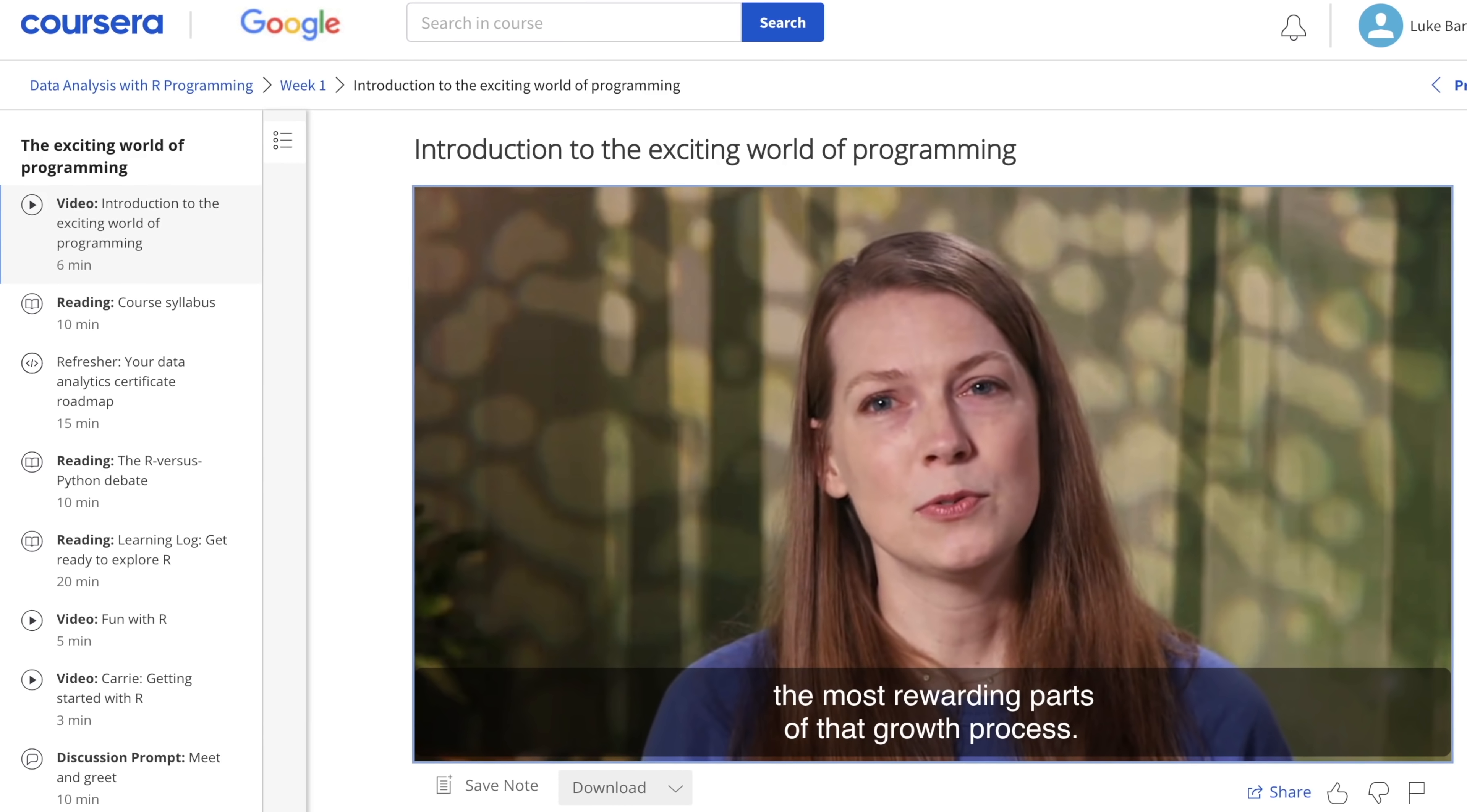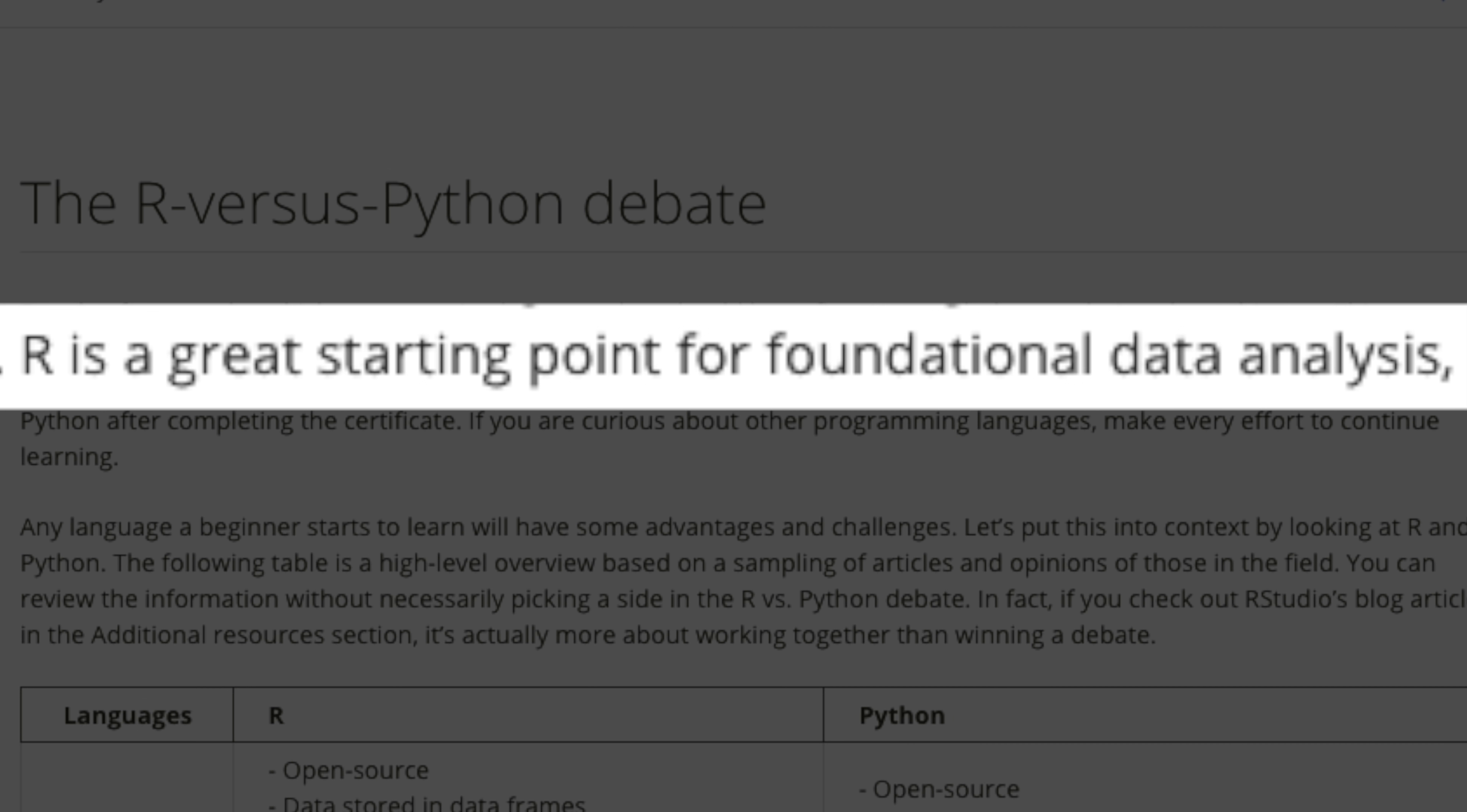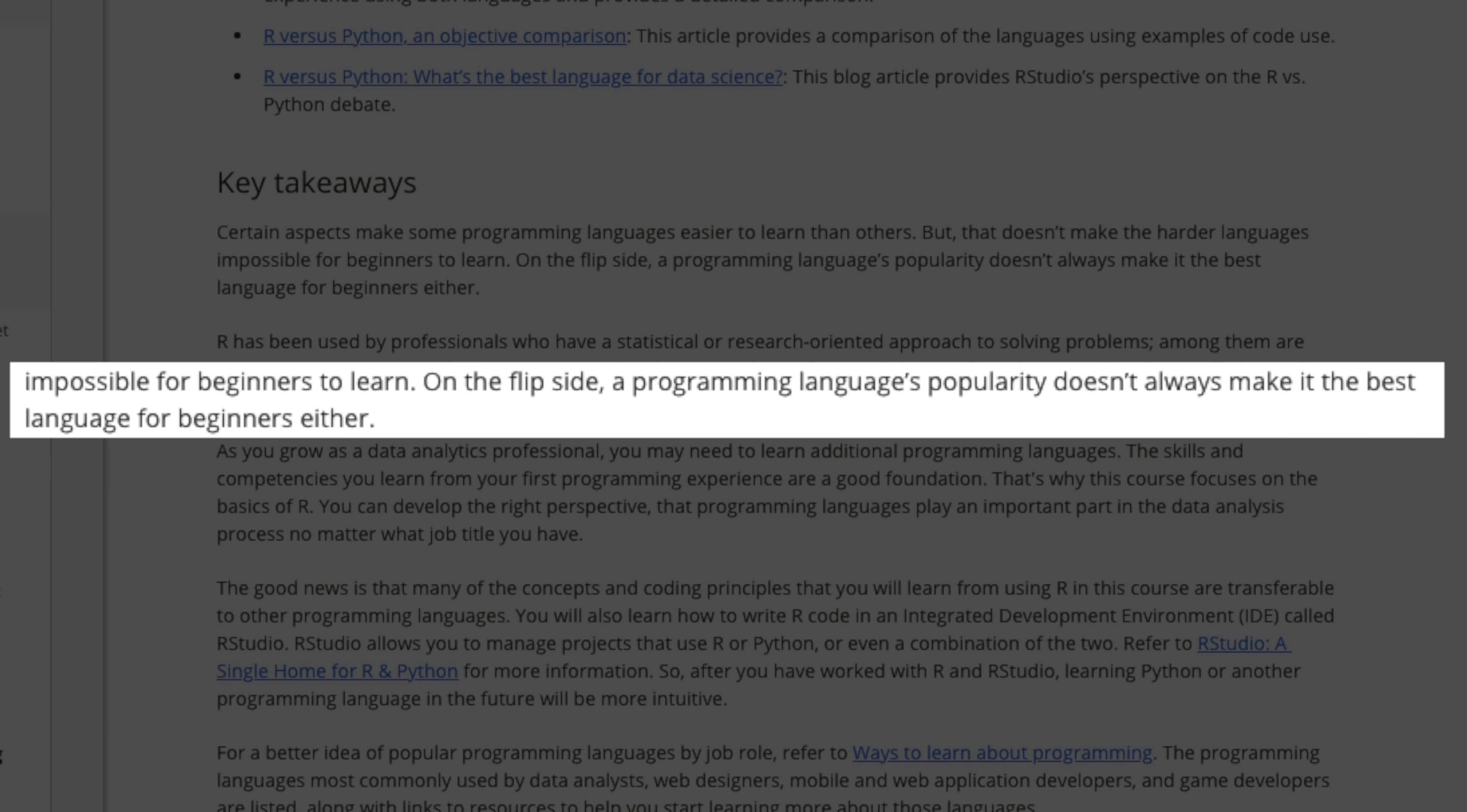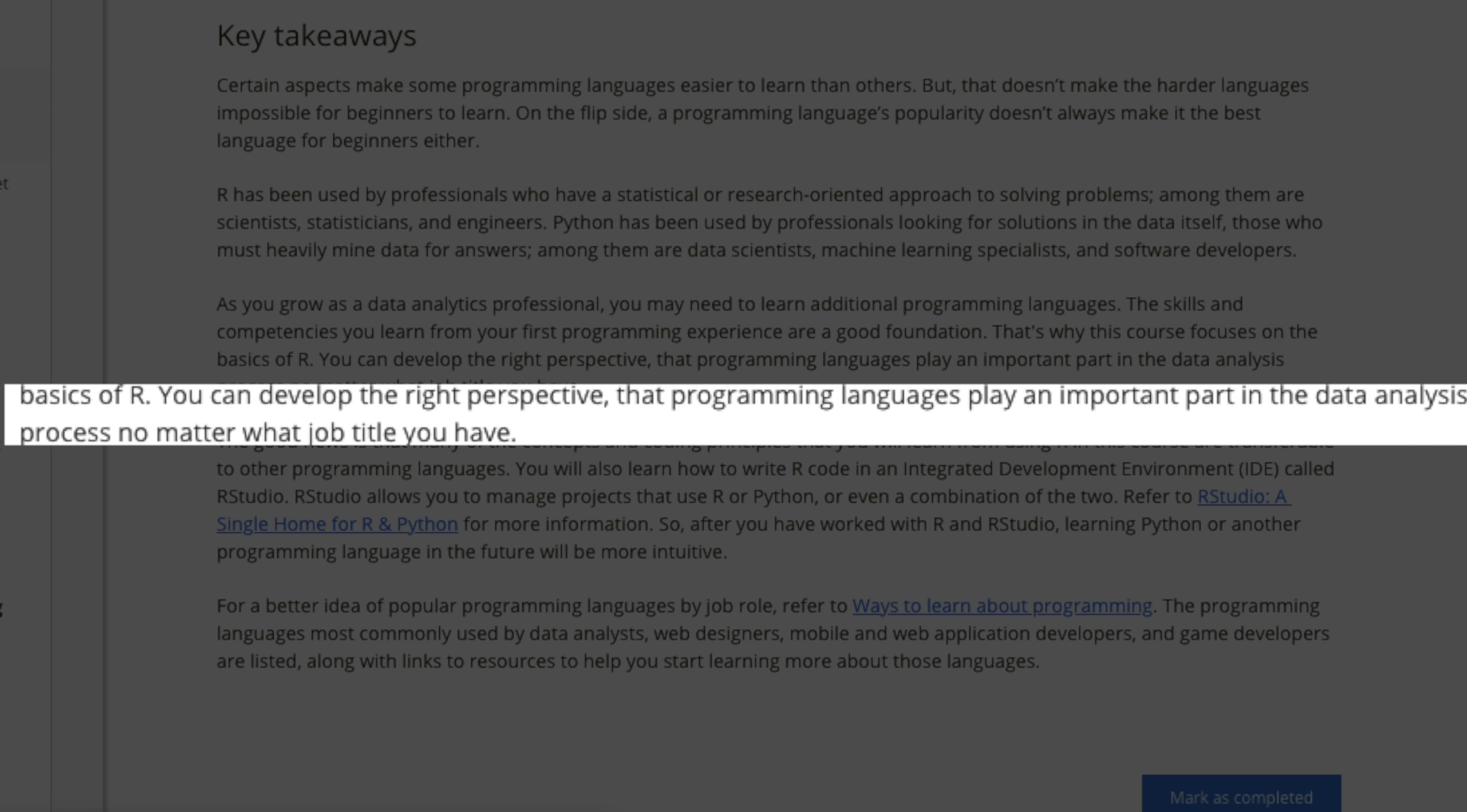First, although Google agrees that both Python and R are great for data analysts to learn, they think that R is a better starting point for foundational data analysis. Next, although they cite Python's popularity, they feel that R is actually an easier language to grasp and learn. And then finally, probably the most important point, they feel that R provides a greater perspective in understanding how programming languages play in data analytics.